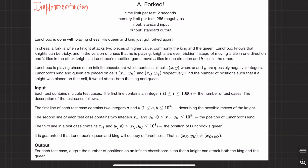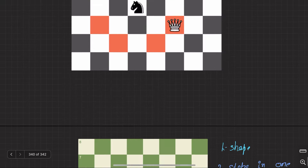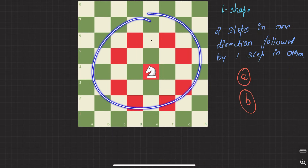So let's solve this question - Forked. Lunchbox is done with playing chess; the queen and king just got forked again. So what is the meaning of fork? Here they have explained. If you're not familiar with chess, when a knight attacks two pieces of higher value - commonly the king and queen - a fork happens. If the knight is present in some cell, it can go two steps in one direction followed by one step in another direction.